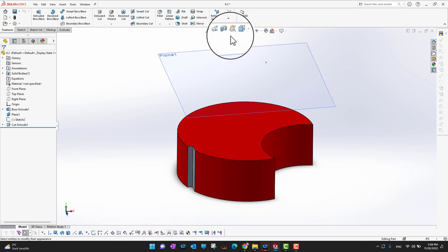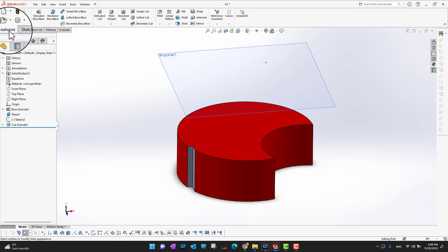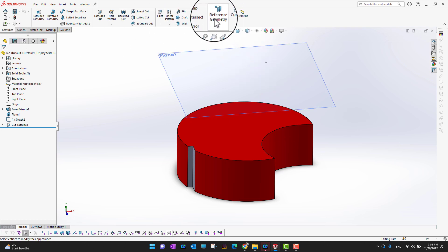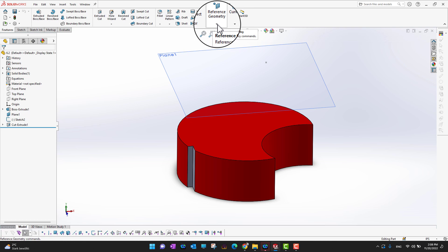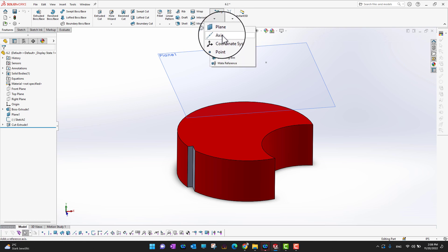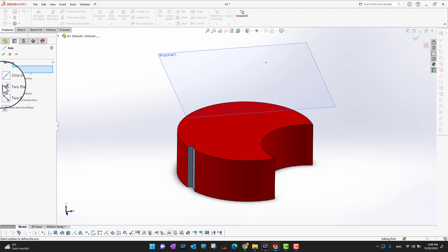If you can't find options like that, you can go into Reference Geometry in the Features ribbon. There is an option called Reference Geometry — go into it and then go into Axis. There are almost five or six options available.